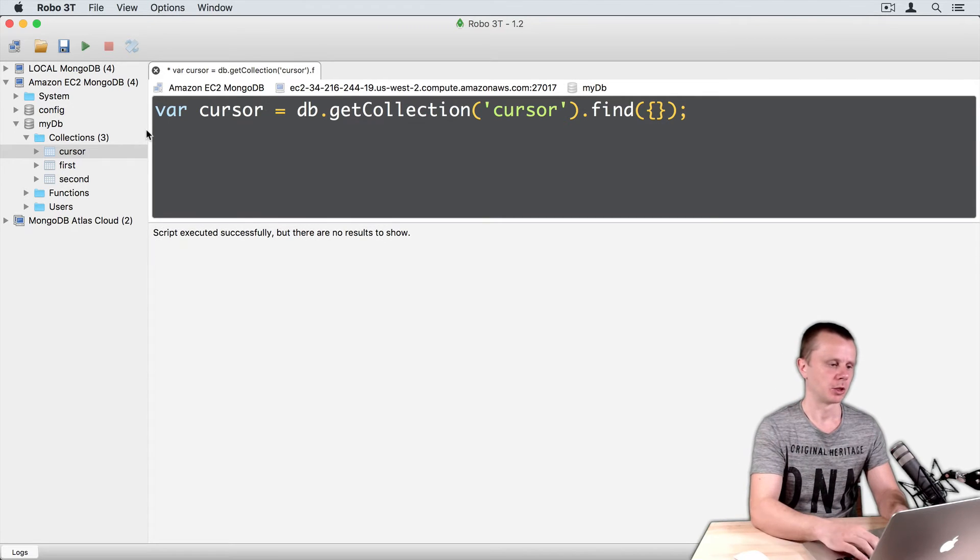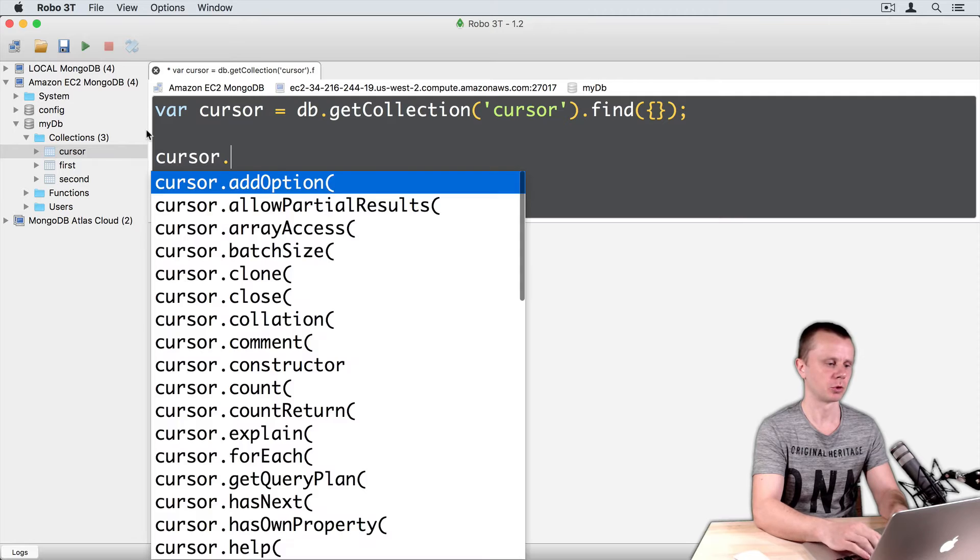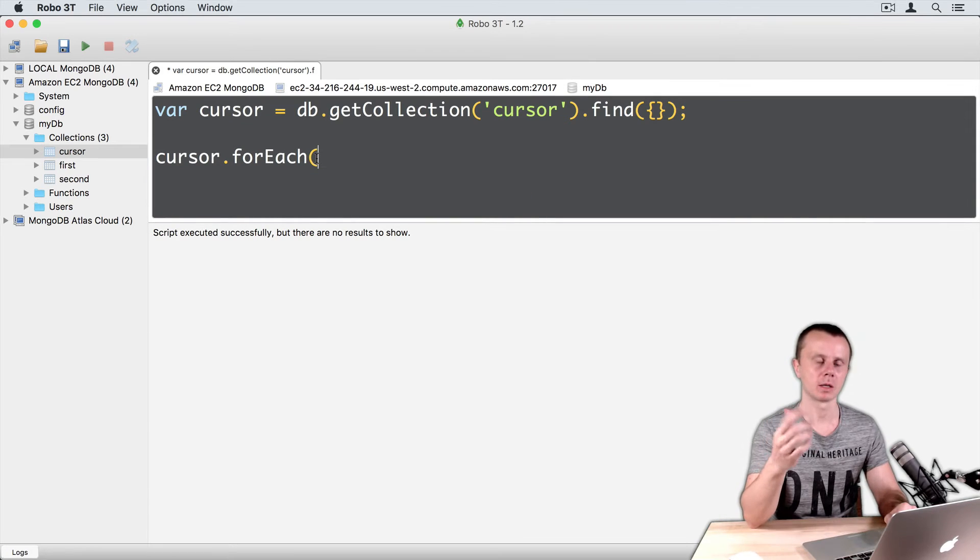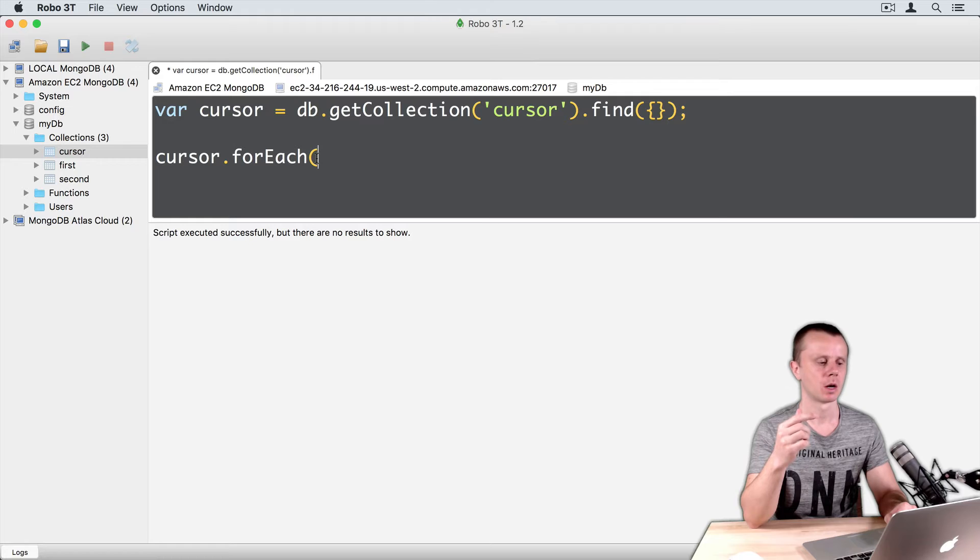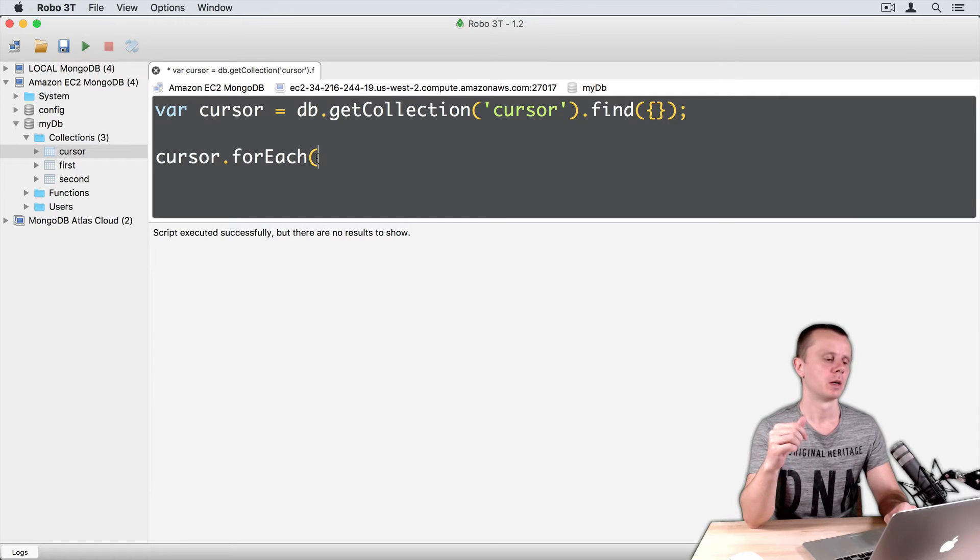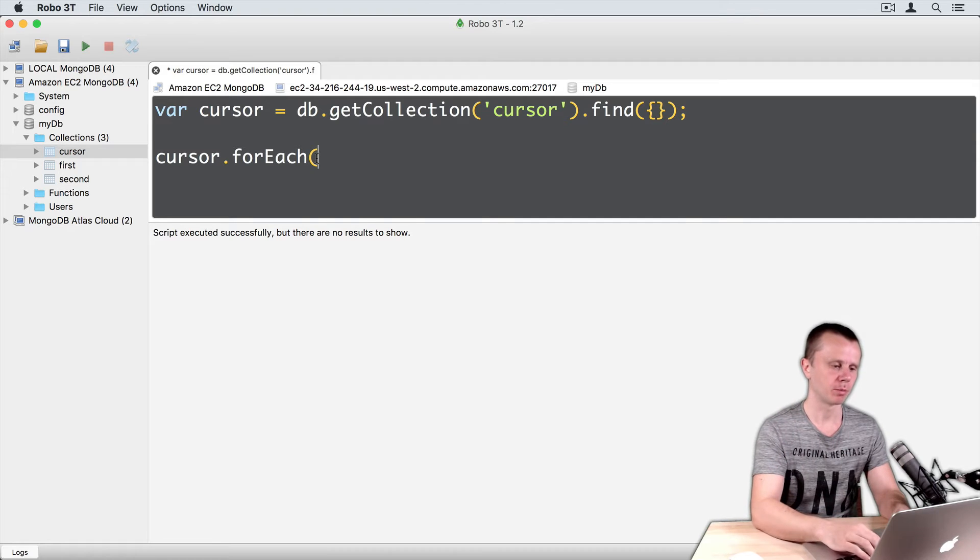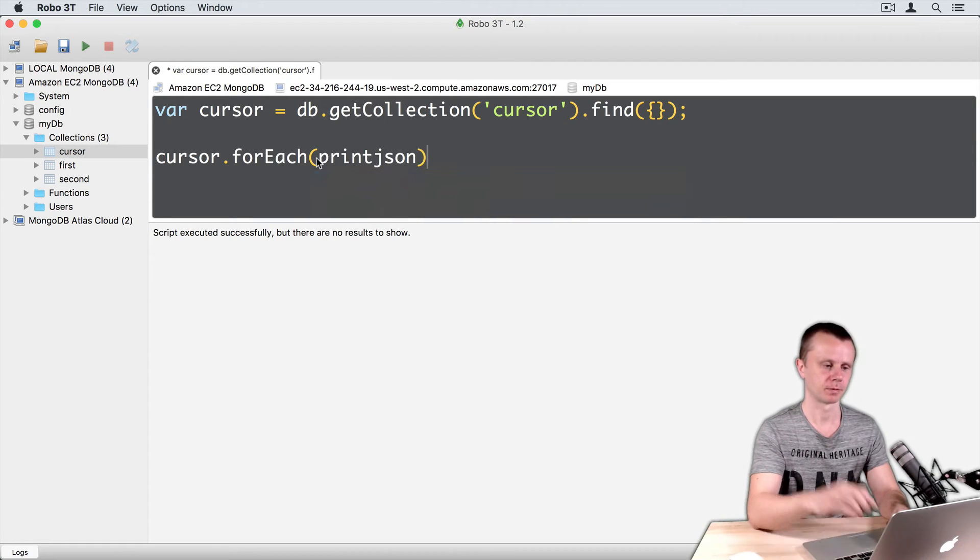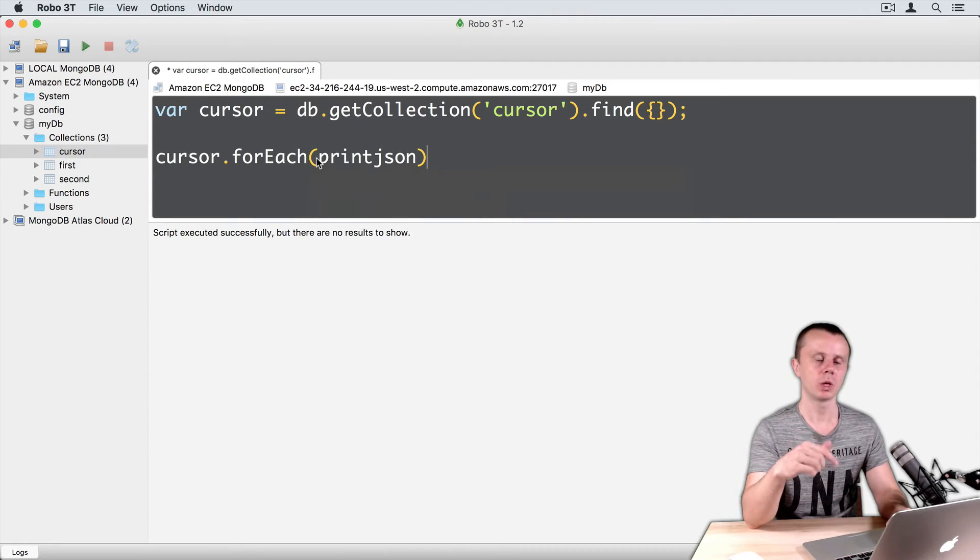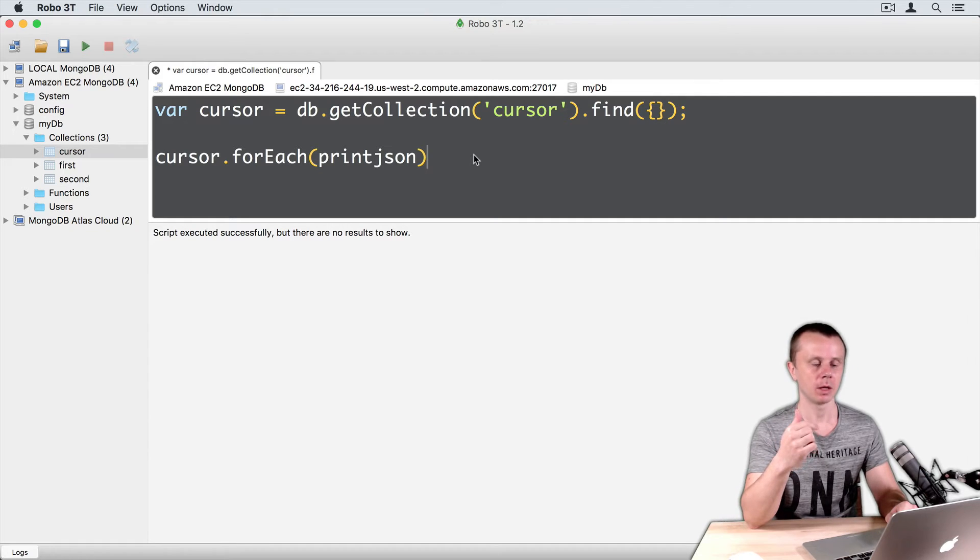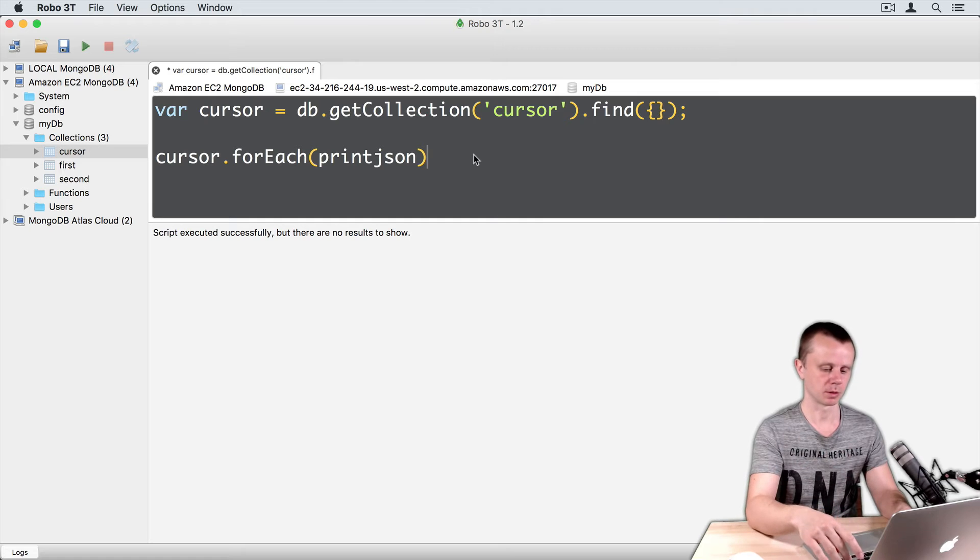Just type cursor.FOREACH. Remember that this FOREACH method requires a function as an argument. There is a built-in function called printJSON. We can use it to print each document in the cursor. Let's execute this.